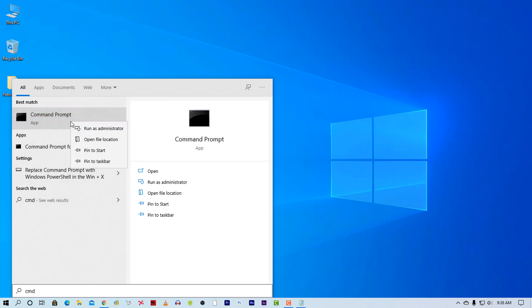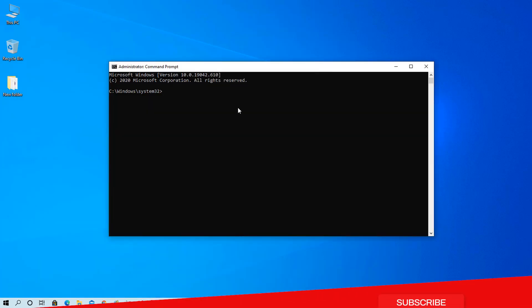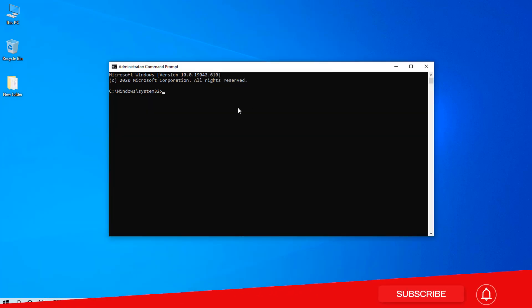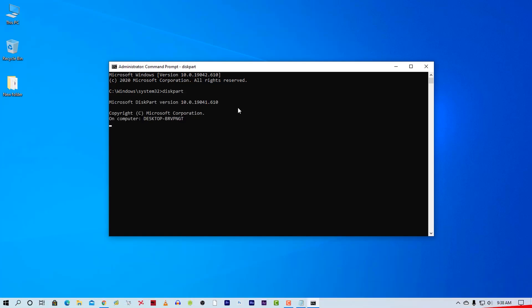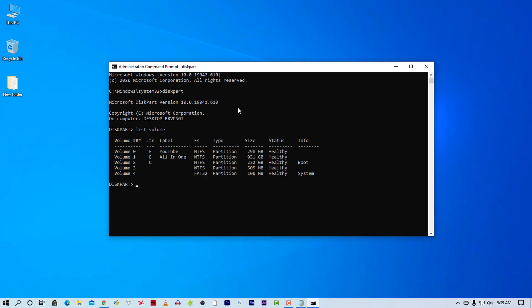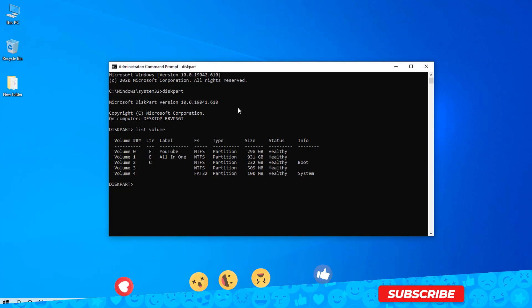Now right-click on Command Prompt and select Run as Administrator. Now type diskpart and press Enter. Now here type 'list volume' on the CMD and press Enter. Now you will be able to see the volume list of your computer. Just note down the number of the drive which you want to hide. For me, let's select the volume which is Drive E.